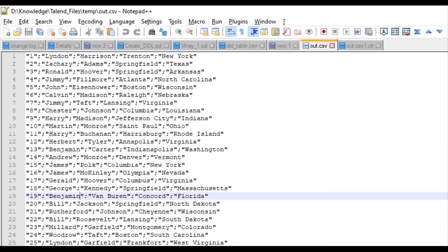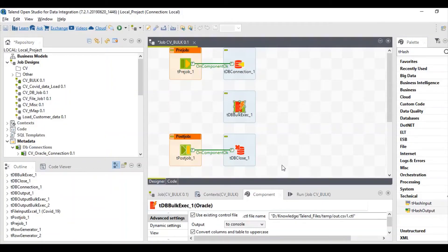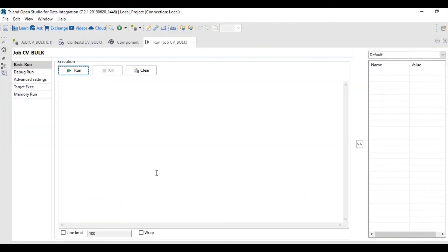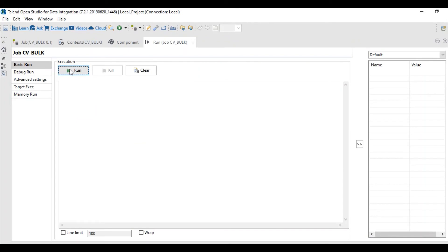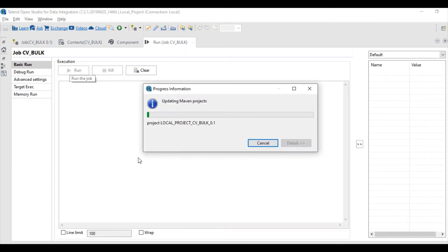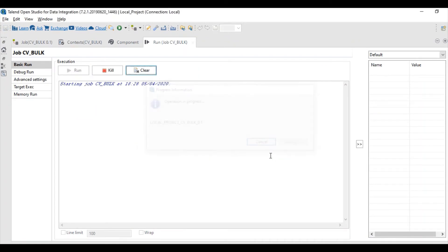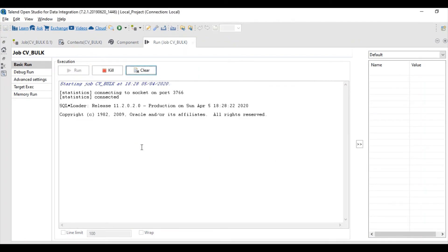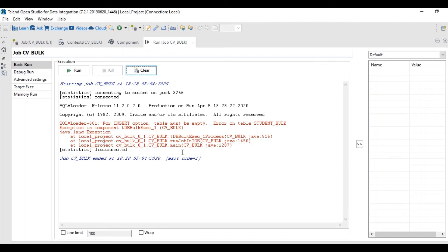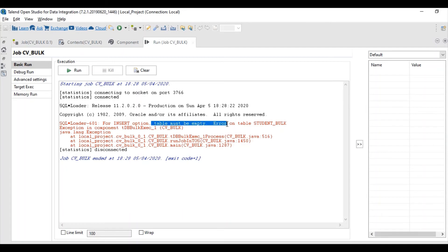Let's run this job and see whether it's loading data or not. It's loading data.csv file. Here we got an error. The error states that inside option table must be empty.